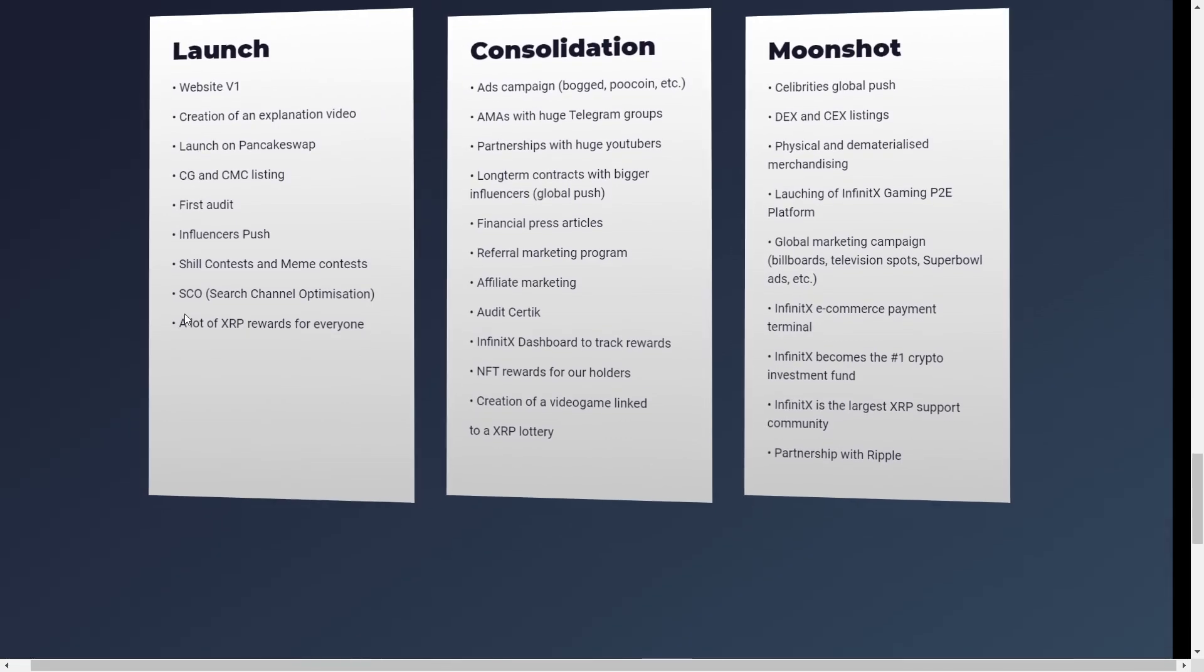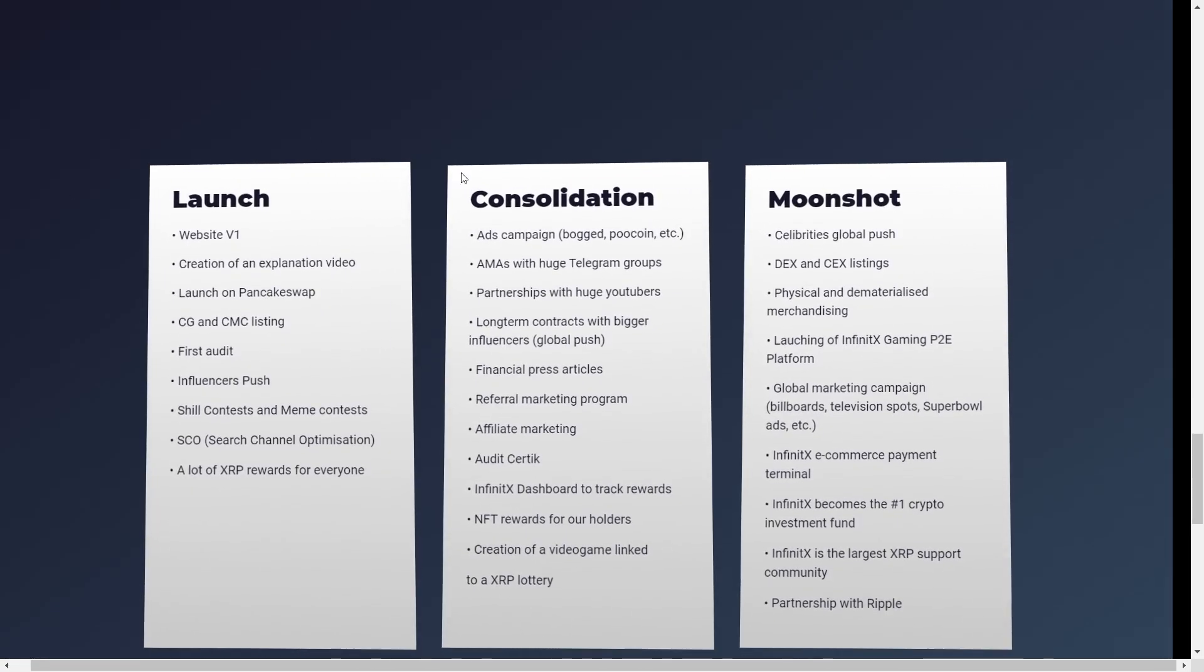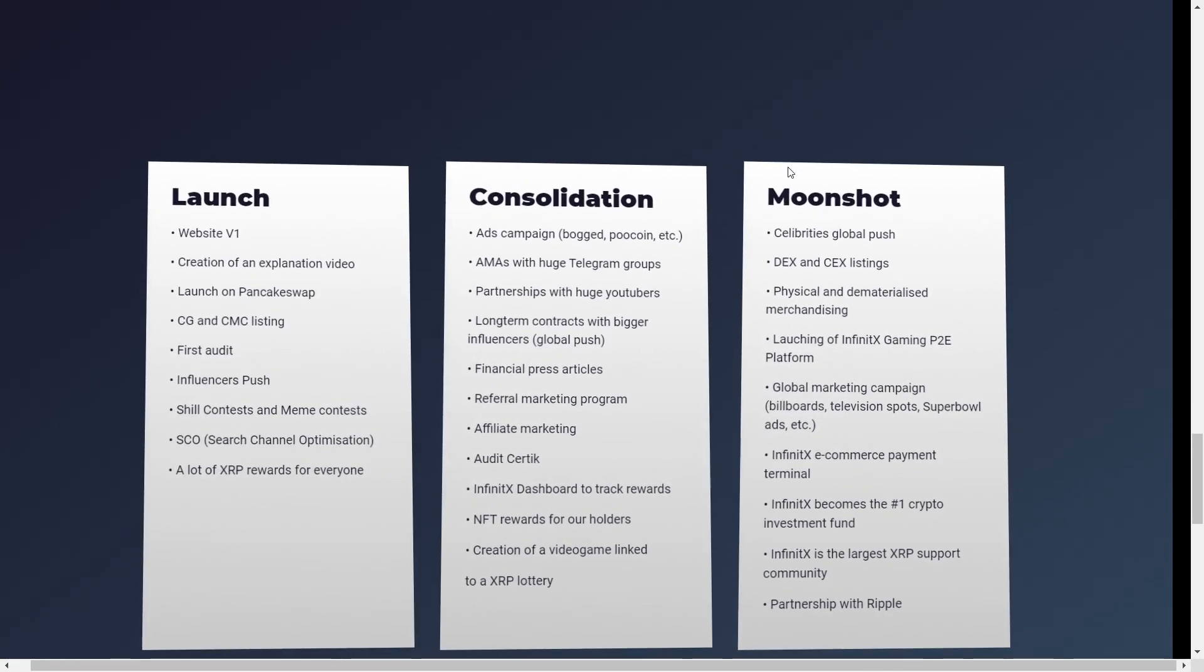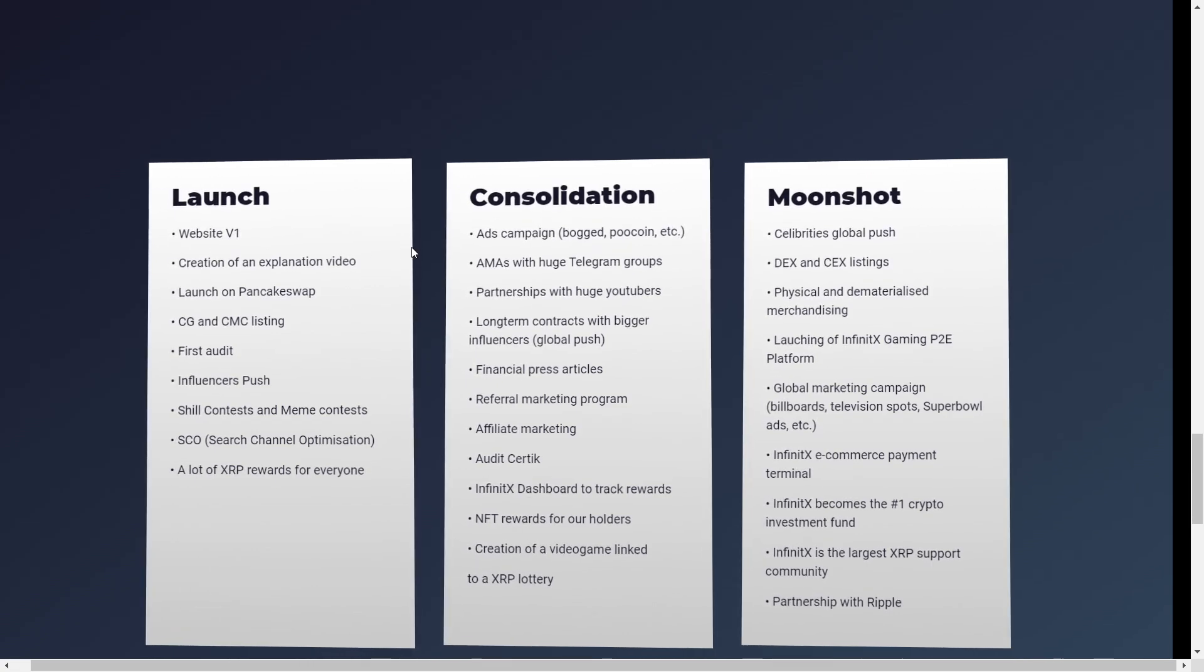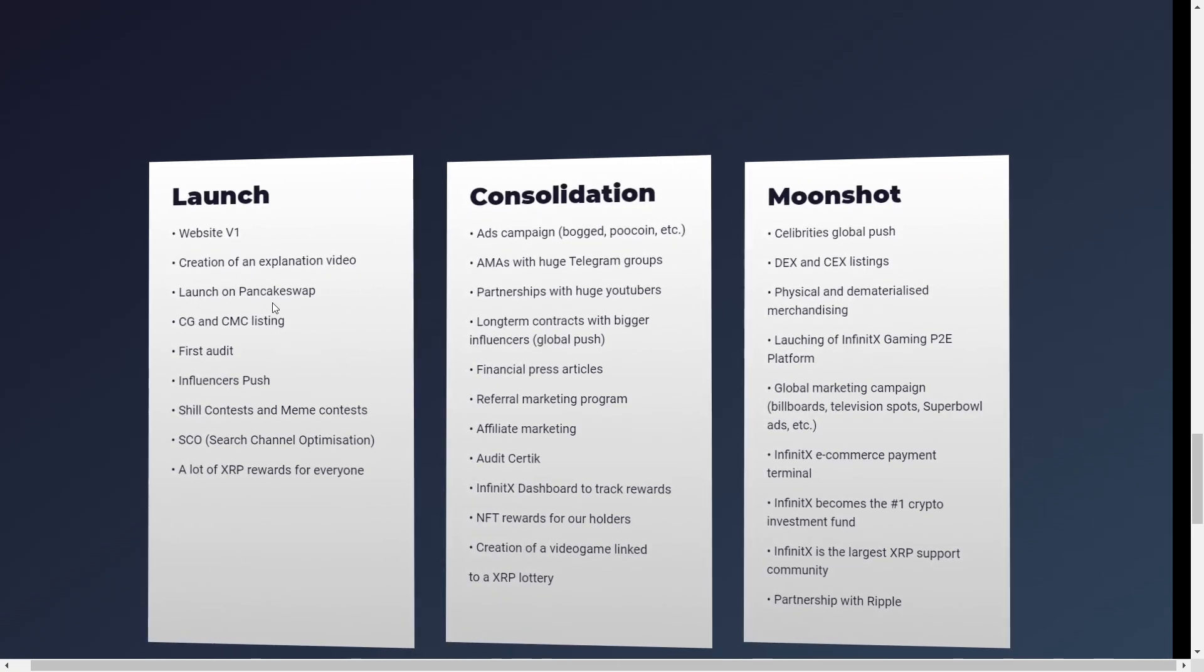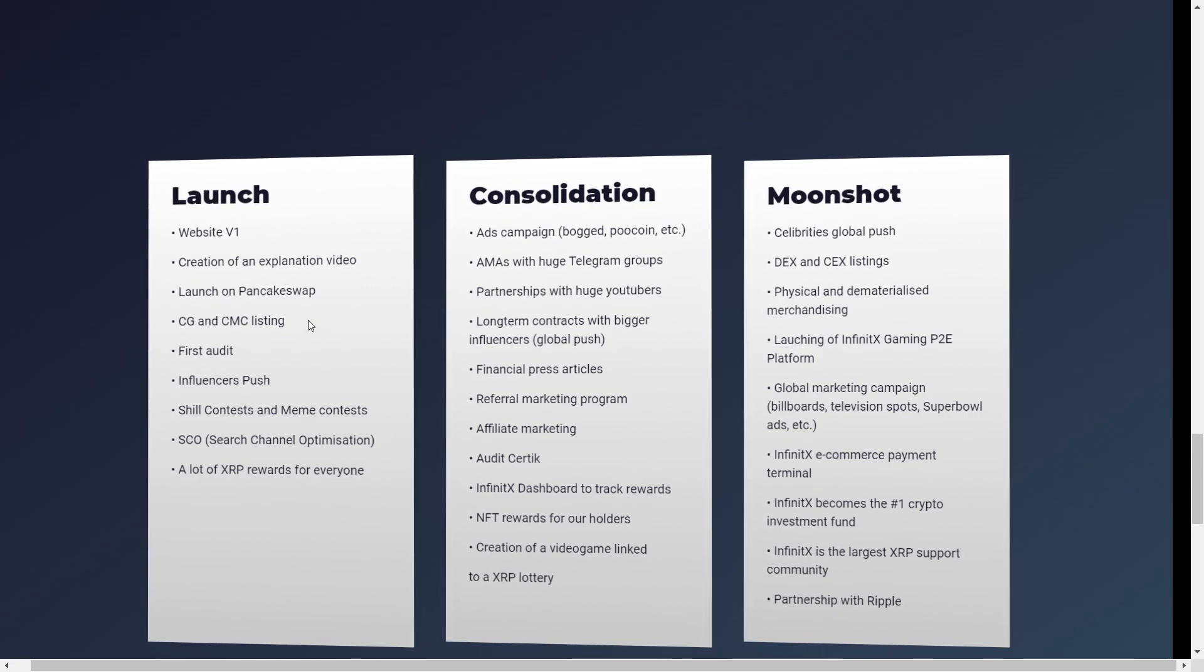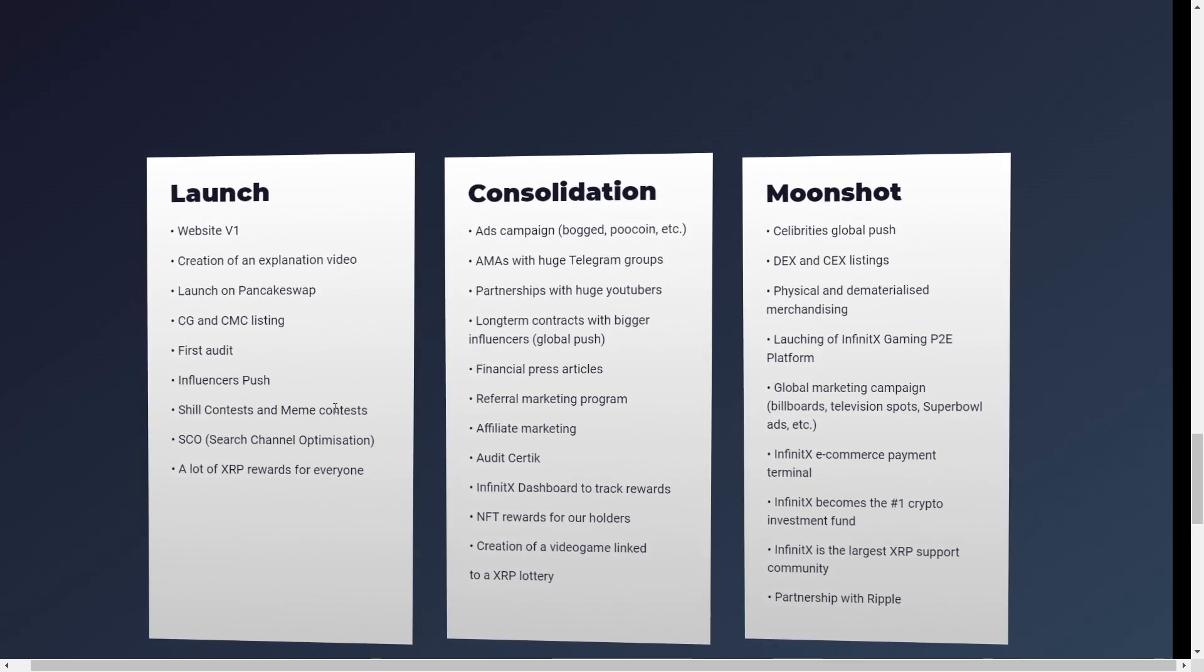And this is basically the roadmap they have been talking about. So there's basically three phases, three steps. The first one, of course, being the launch with the first version of the website being launched. And the creation of an explanation video, launching on PancakeSwap, listing on CoinGecko and CoinMarketCap. The first audit has happened then.